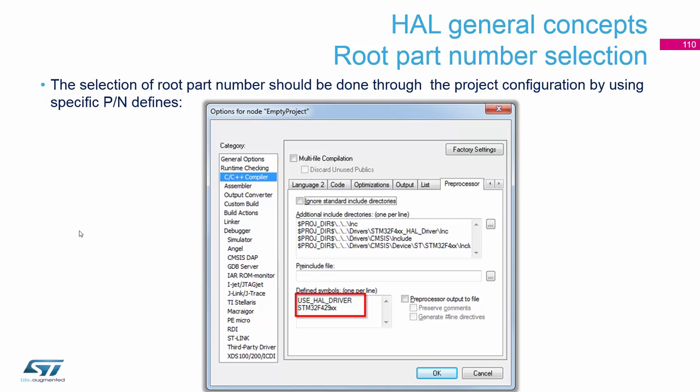To work with the library in your project, you need to check that in your preprocessor the definition USE_HAL_DRIVER is set. This definition must be there — if not, the library will not include the files and will be blocked, giving an error that you cannot use the HAL library. The second required definition specifies which microcontroller you are using, since there can be small differences between cell types within the library.